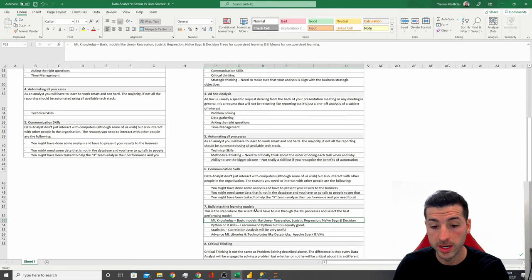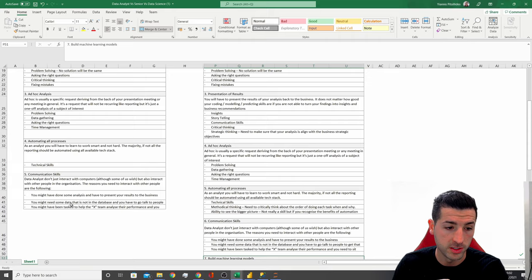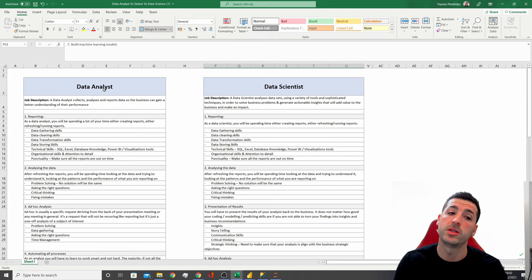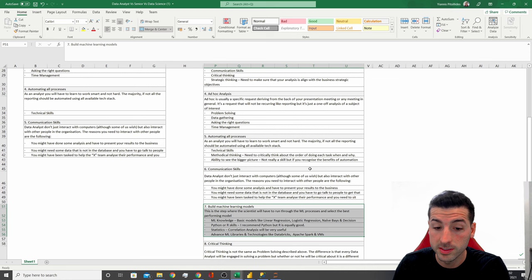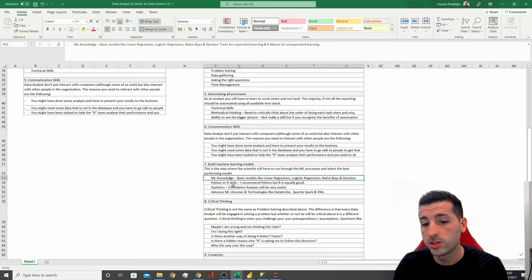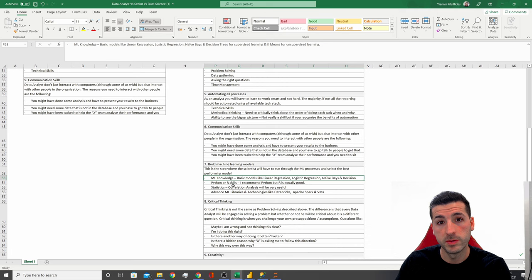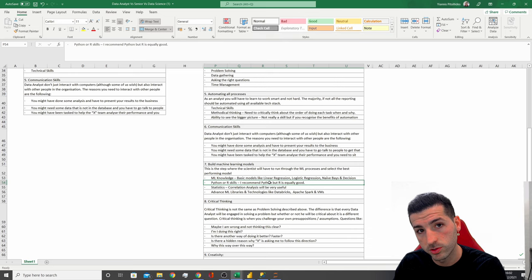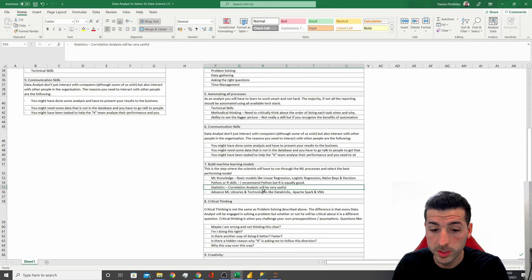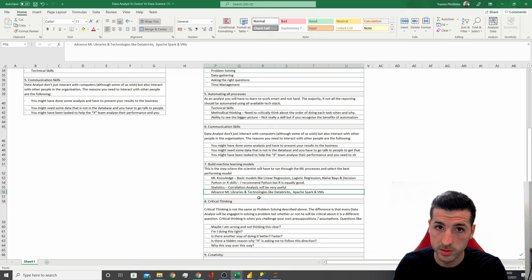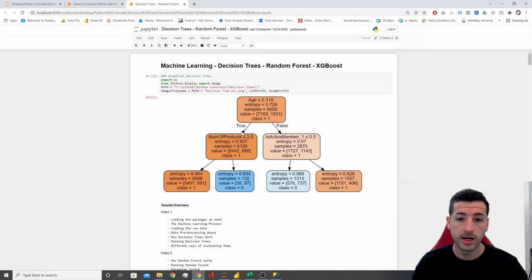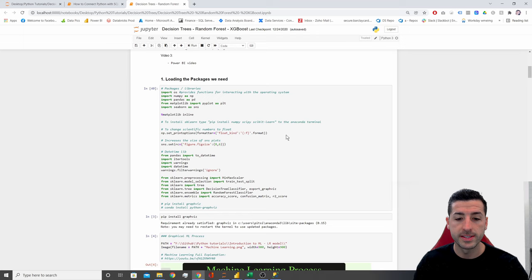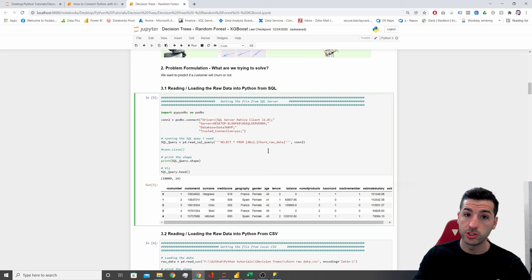The next task — machine learning models — does not exist in the data analyst job description. This is one of the main differences between a data analyst and a data scientist. Data scientists need machine learning knowledge: models like linear regression, logistic regression, naive Bayes, supervised, unsupervised, and time series analytics. They also need knowledge of Python or R to run their models, statistics is recommended, and advanced machine learning libraries for specific models.